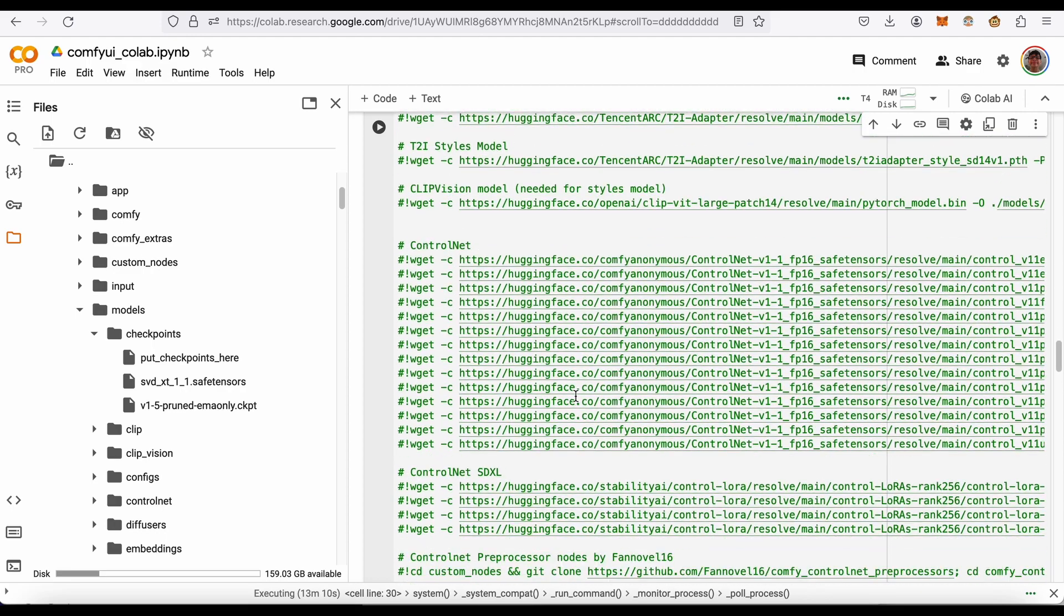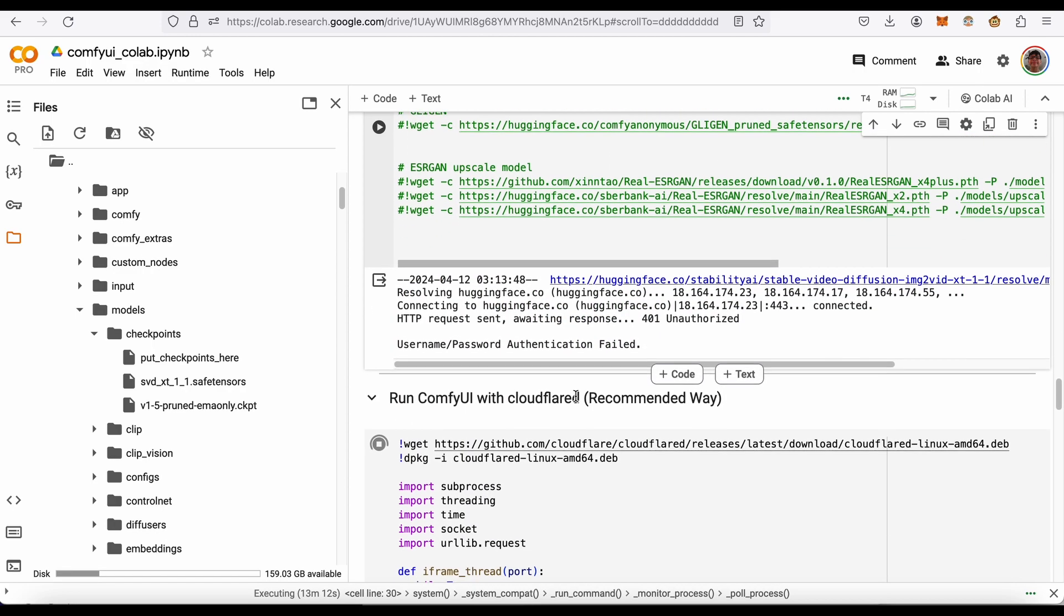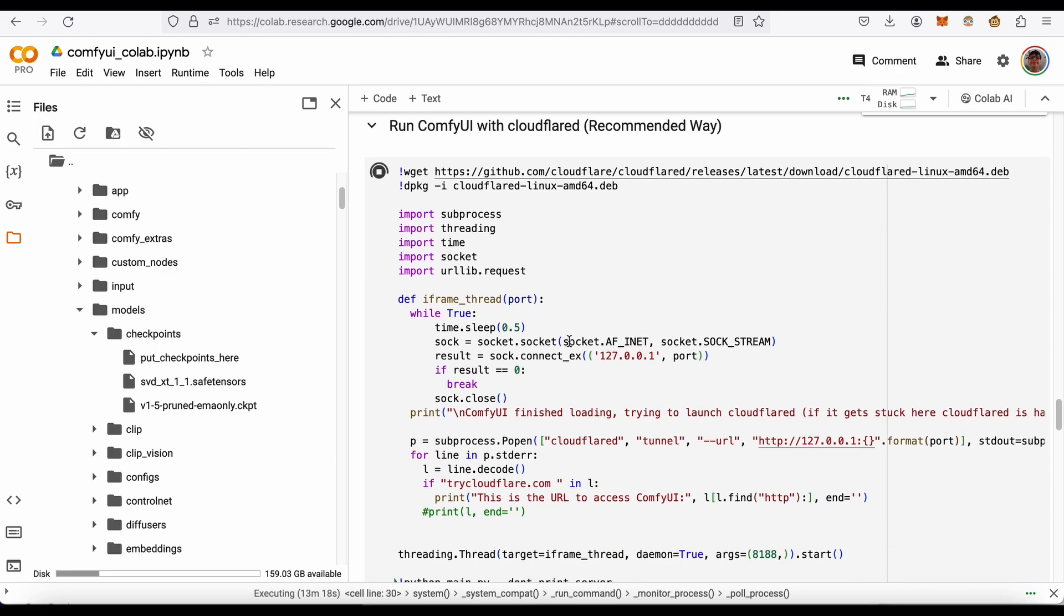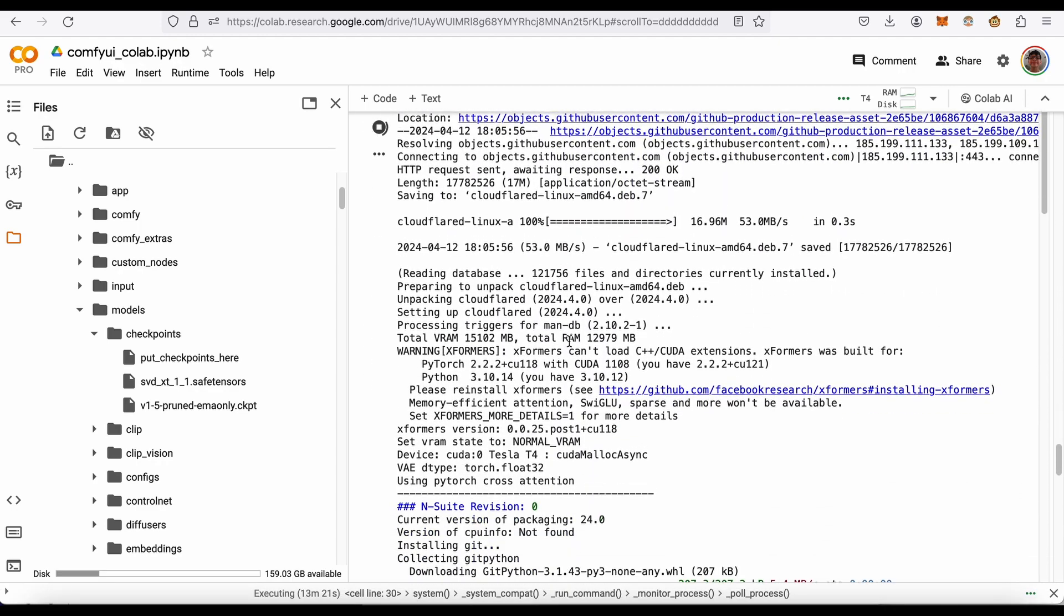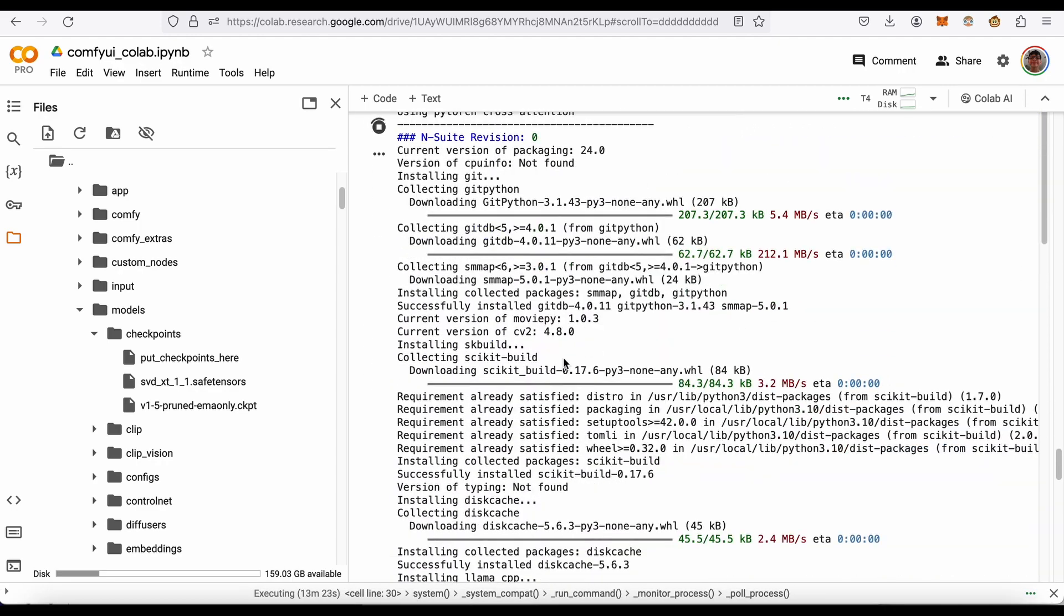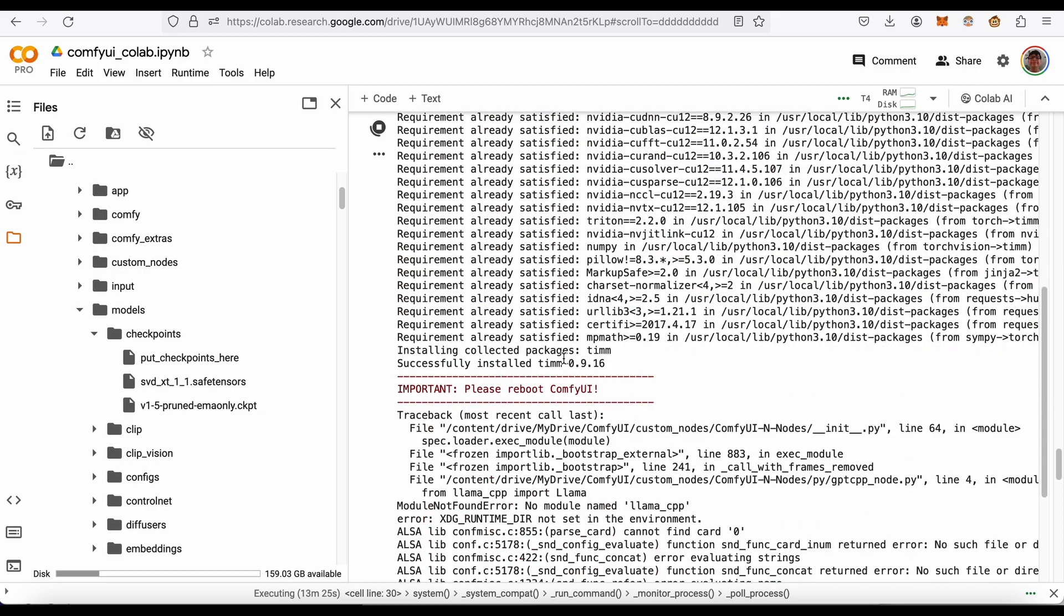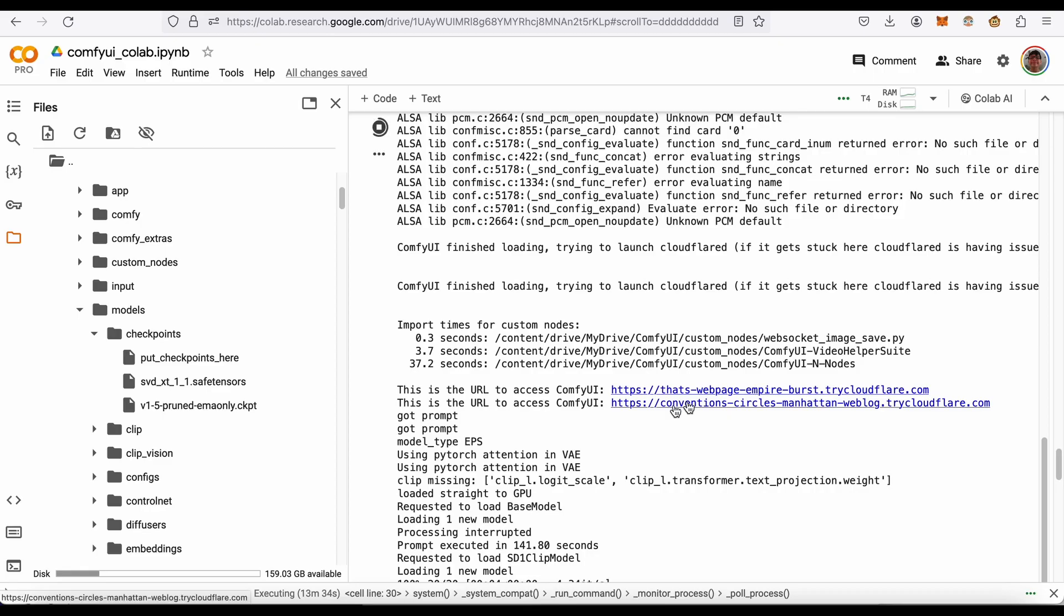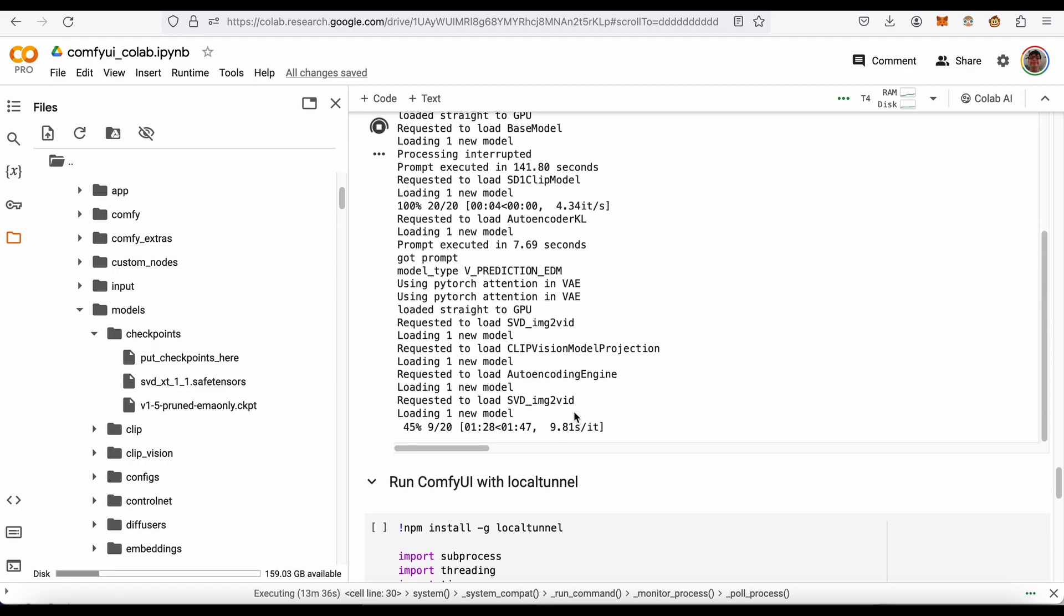Once you get some models downloaded, you just run it. You literally hit that button here to play and run Comfy UI Cloudflare. It takes maybe like a minute to load. At the bottom they give you URLs you can click to open it. Let's see how it's doing - it is halfway done.